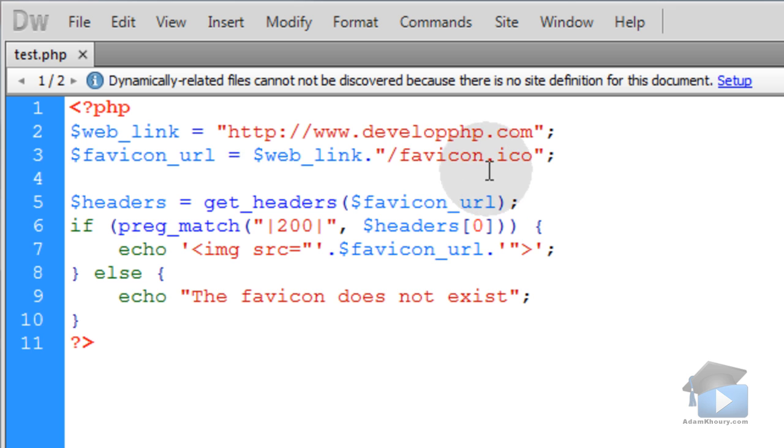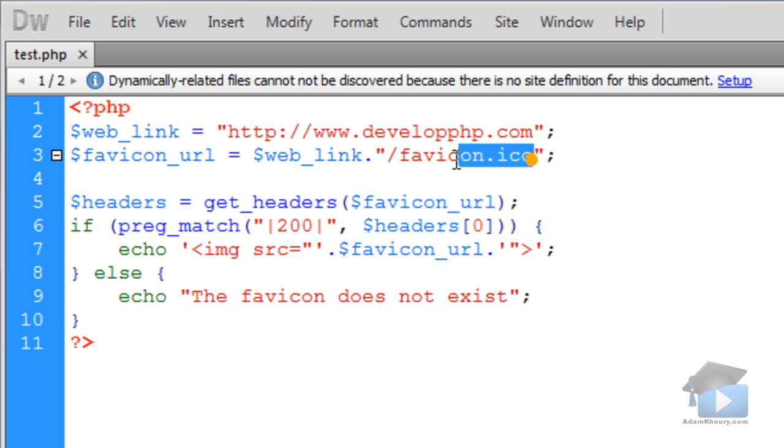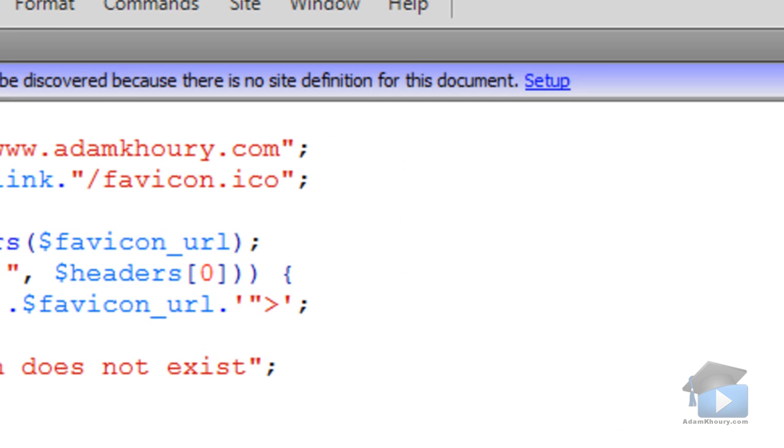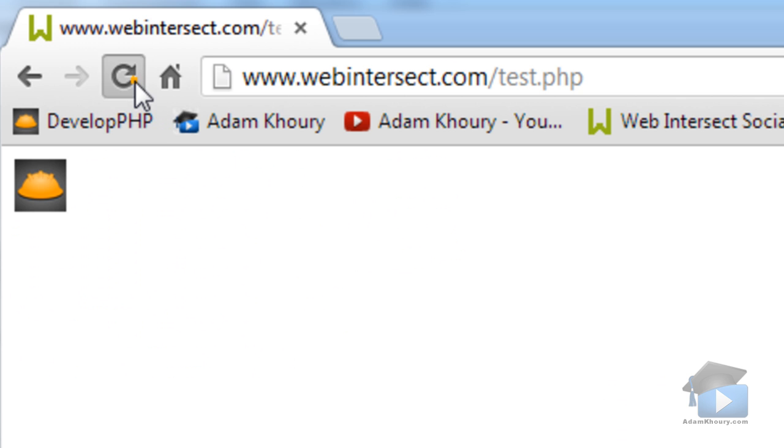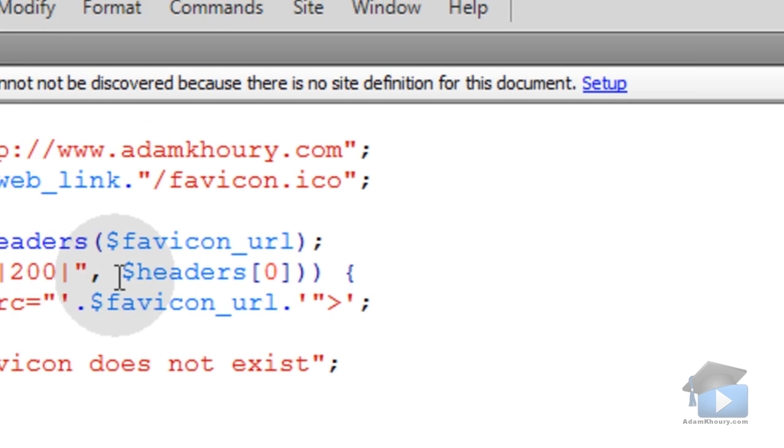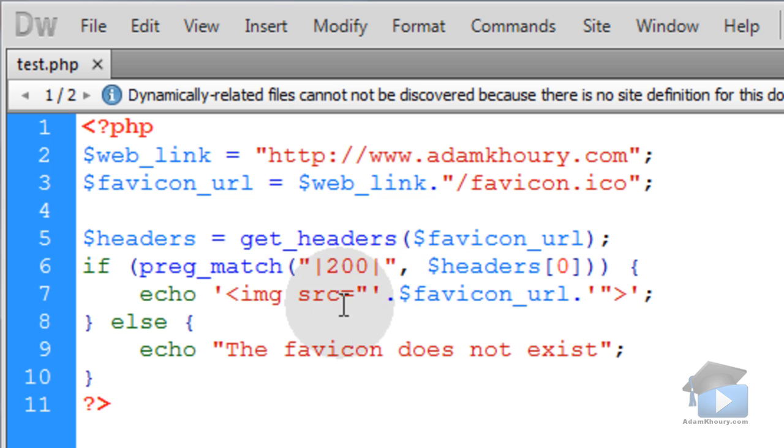Now that just happens to be because developphp does in fact have a favicon named favicon.ico. Which most websites, I would say 95% of websites, are going to have a favicon with the name of favicon.ico. But you'll have some that don't have that exact string as their icon file name. So let's change this to adamkhoury. Let's run this same file. Refresh it. You see, you can get any favicon from any website. Now what you can do is package this up into a little function that will let you call on it dynamically every time you need to render the little icon for dynamic web links.